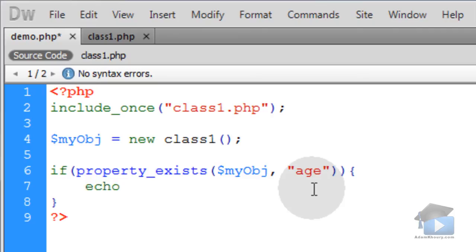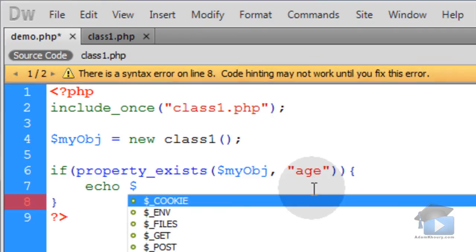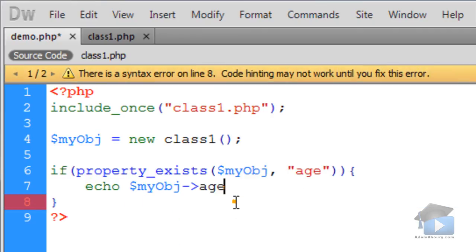Then we can go about reading or changing that property if we want. Access the age property, just like that.